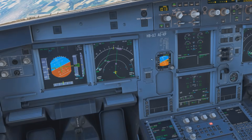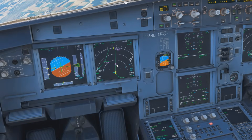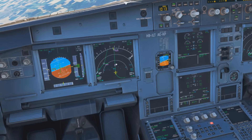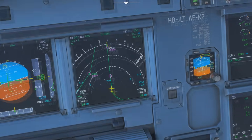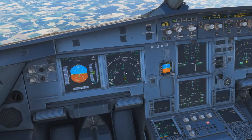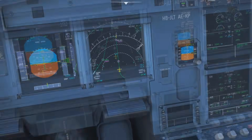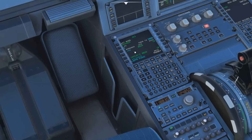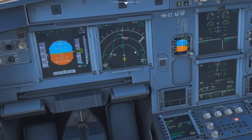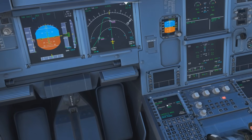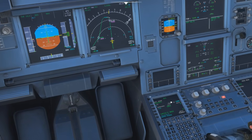We have now turned onto basically a downwind leg and you can see the D point is coming up. This is the point where we automatically jump into the approach phase. The aircraft is currently in the descent phase, and once we pass this point it should by itself jump into the approach phase. Let's wait for that.